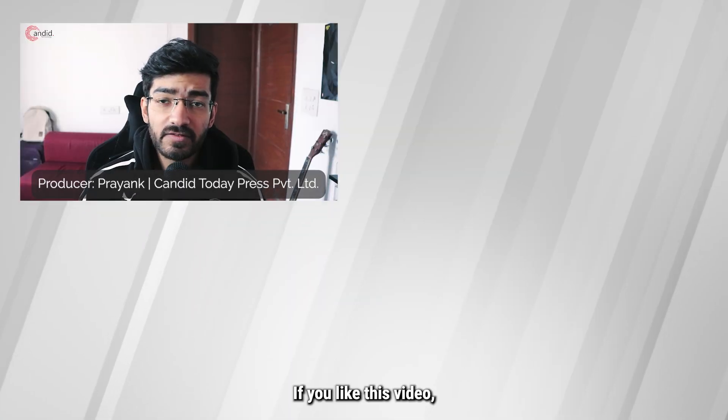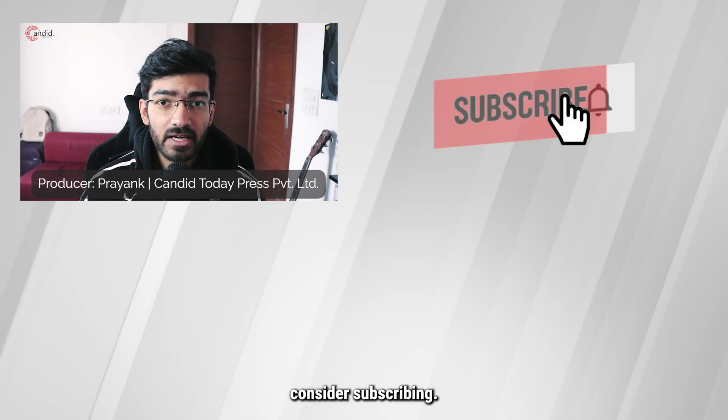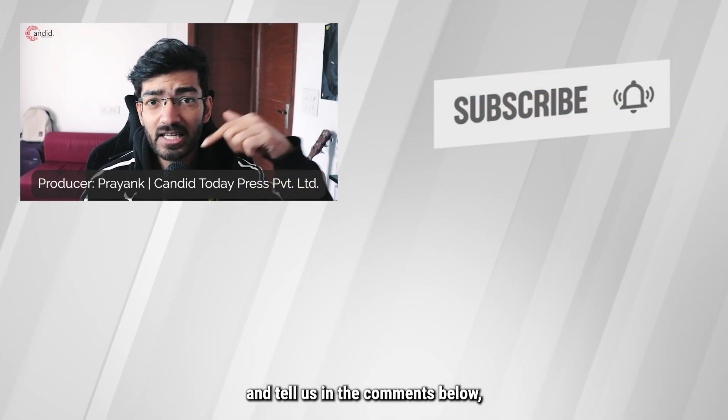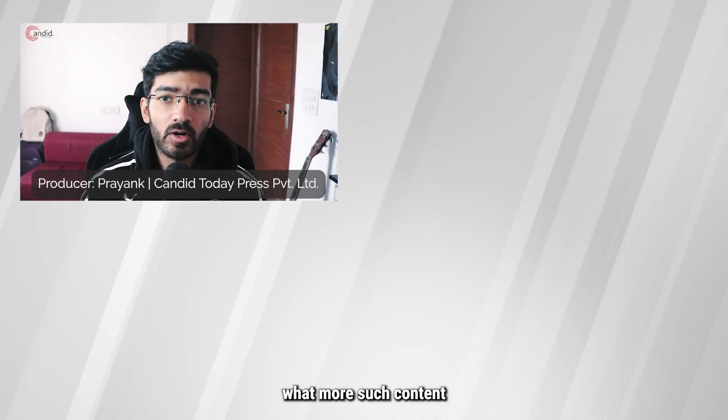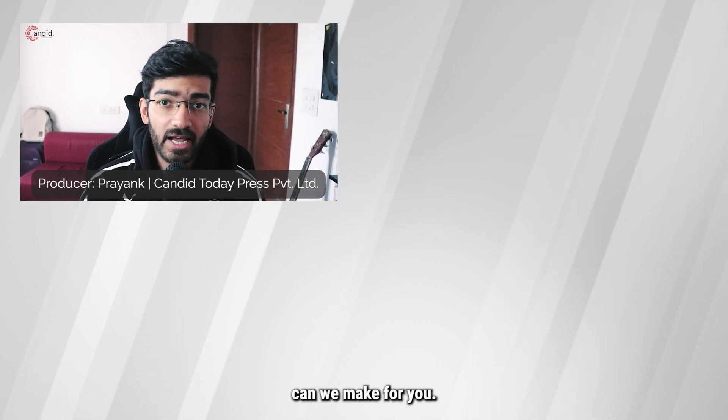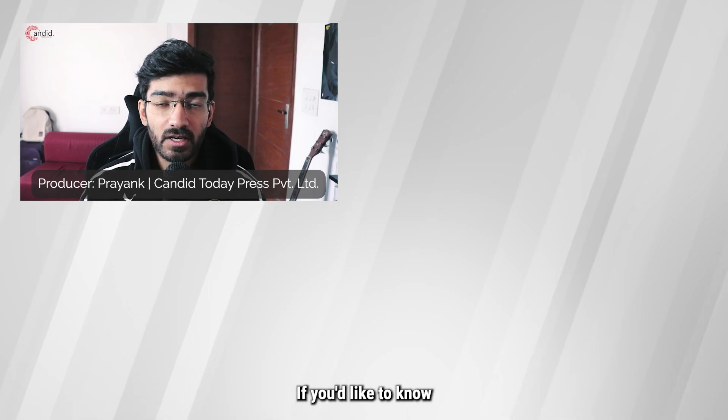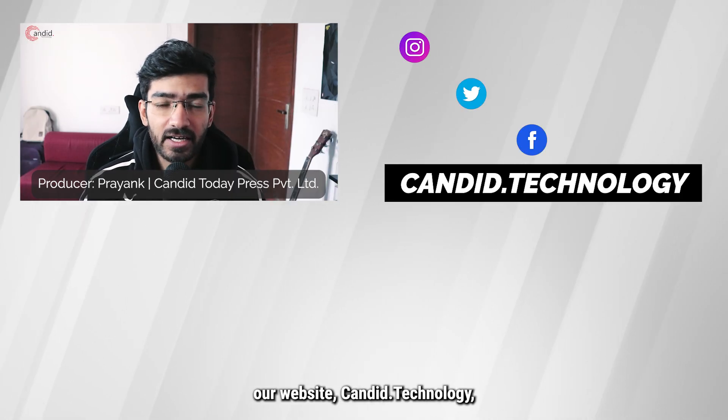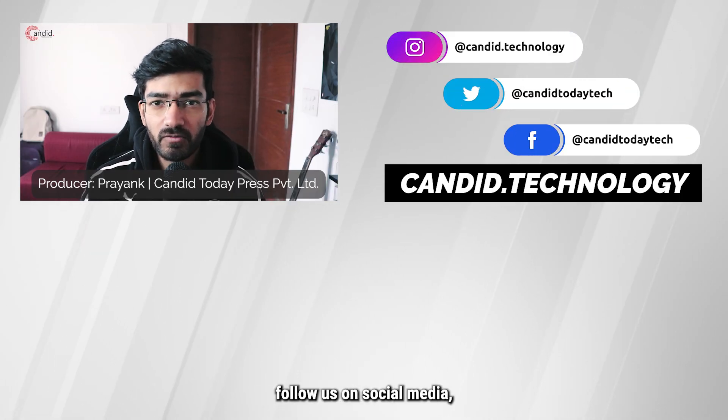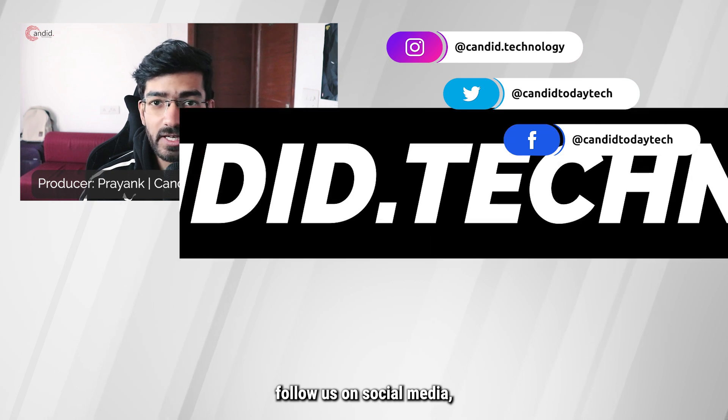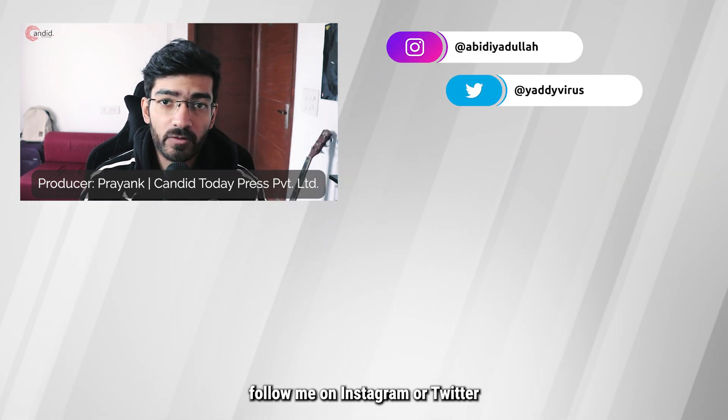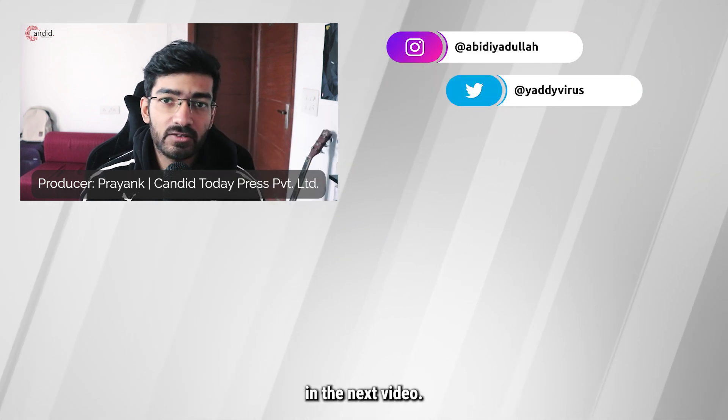If you like this video consider subscribing, give us a thumbs up, press the bell icon and tell us in the comments below what more such content we can make for you. If you would like to know more about tech, visit our website candid.technology, follow us on social media, follow me on Instagram or Twitter, and we'll see you in the next video.